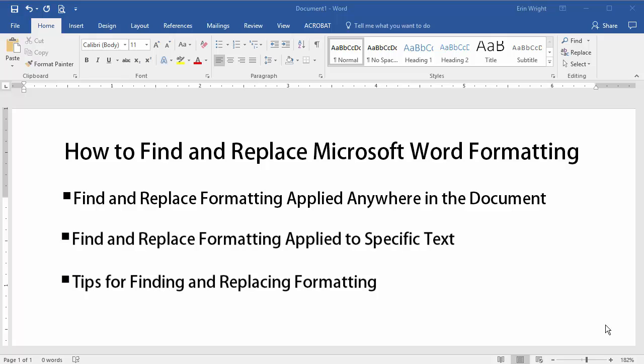I'll be doing this demonstration in Word 2016, but the steps are similar in Word 2013 and Word 2010, although the interface may look a bit different.